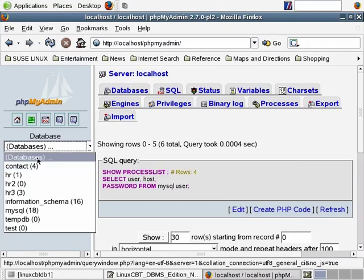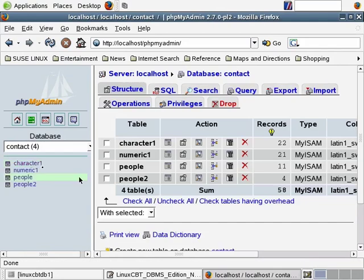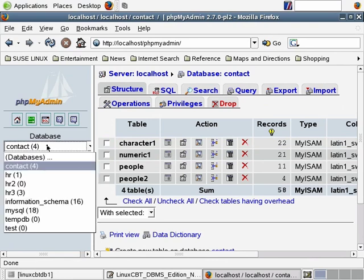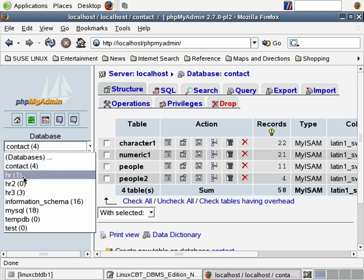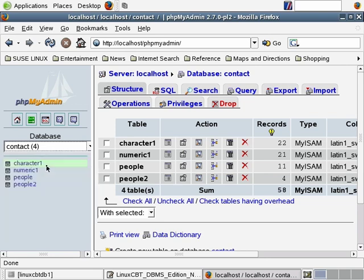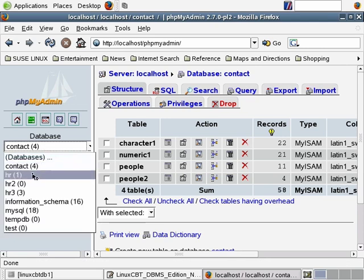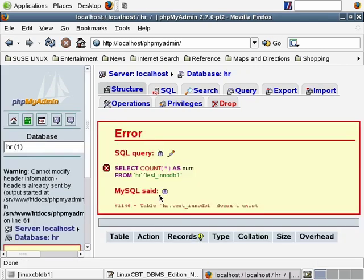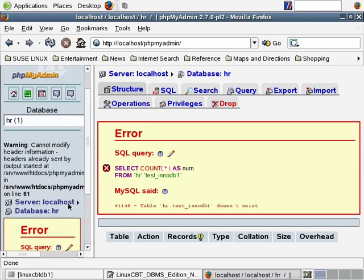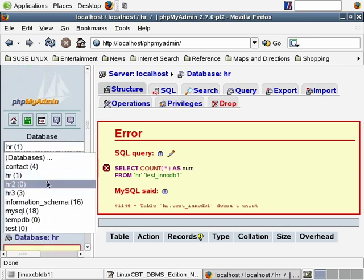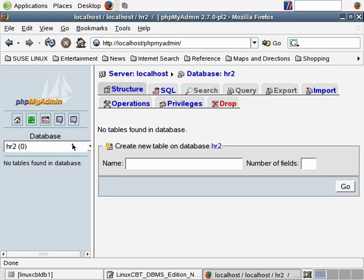In the databases dropdown, if you're logged in as a user who has all privileges or at least select privilege to all databases, you will see a list of all databases on the server. By clicking on any database, you drill down and reveal properties including tables. You may further drill down to the column level to set attributes, extend or alter tables. The contact database consists of four separate tables. HR3 that we've defined contains three tables.